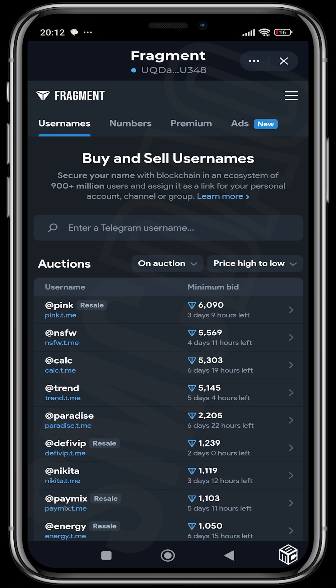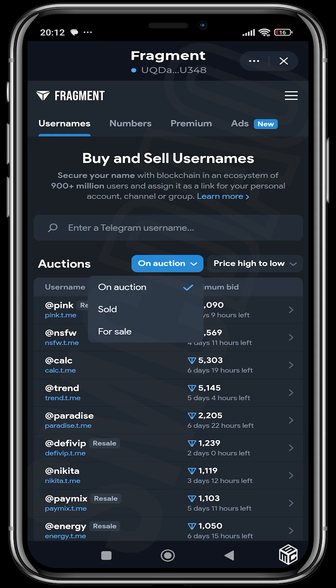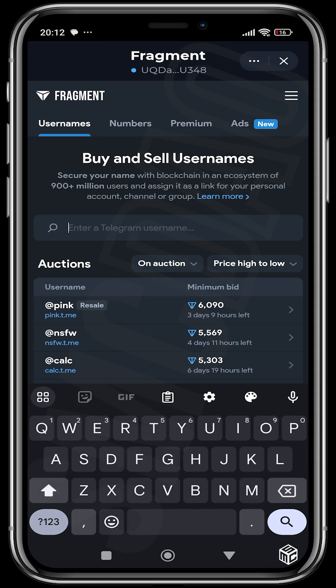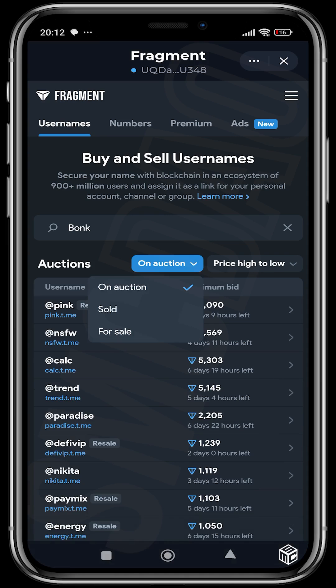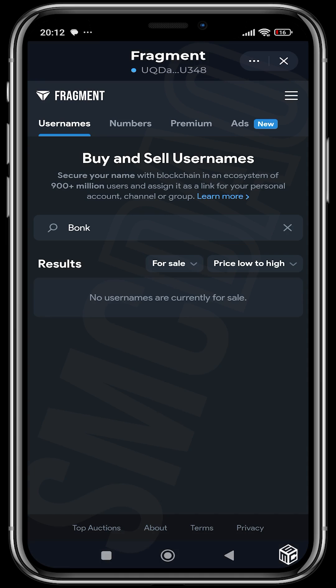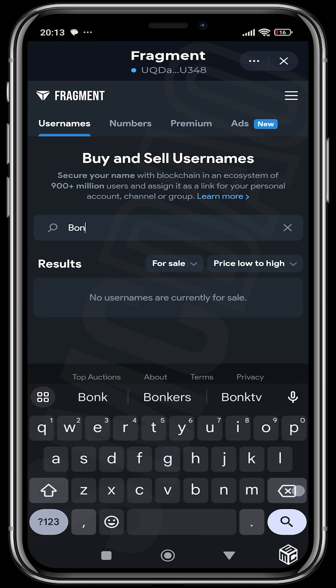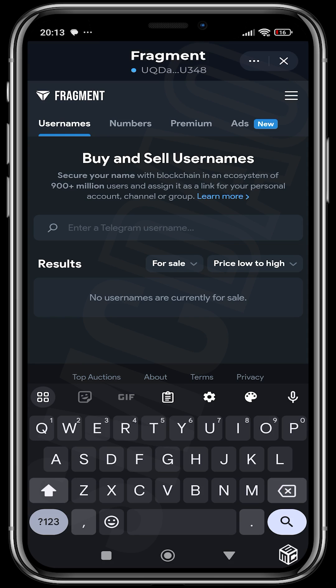From the last video I hope you guys remember how to buy and sell and how to get these numbers. I forgot to mention one thing in that video — there are things that are on auction and you can filter out your choices. Let's say you're looking for a name that starts with 'bonk'; you can choose ones that are for sale. Those are like ways to filter out. But that's not what we're talking about right now.